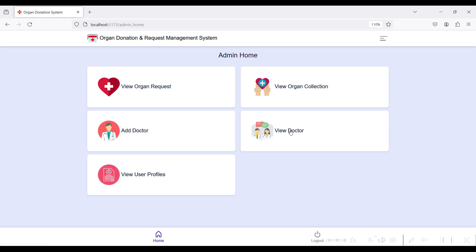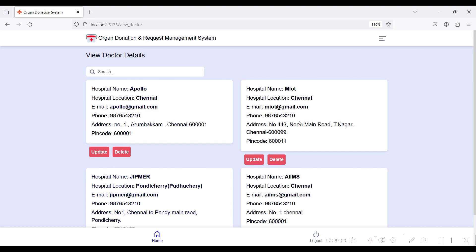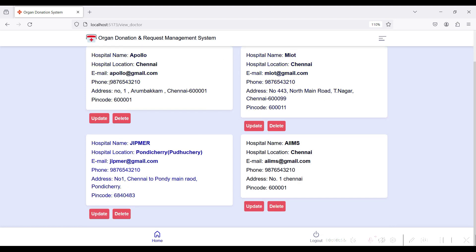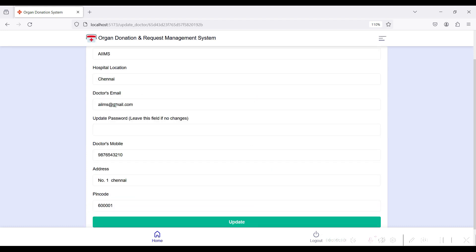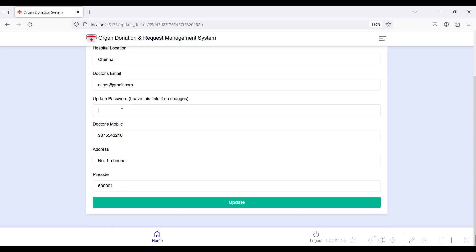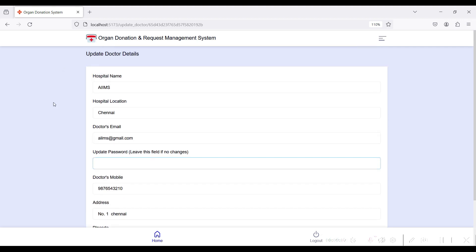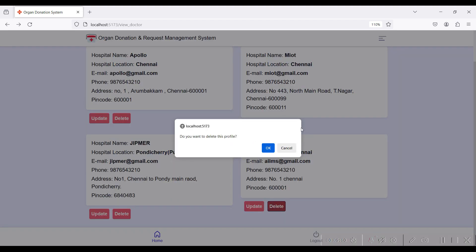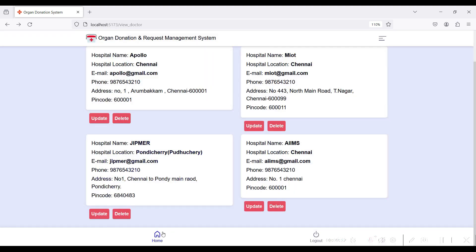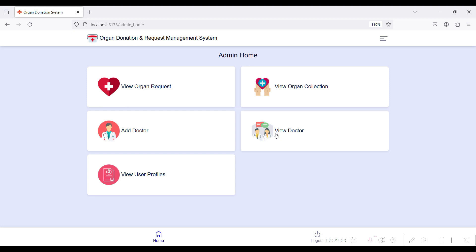Click Submit — the doctor profile is created successfully and you can view the doctor details. In Admin Home, the new doctor module shows I have already created three hospital entries, and now I have added AIIMS hospital details. Click Update to edit details including the password, or click Delete to remove a hospital.